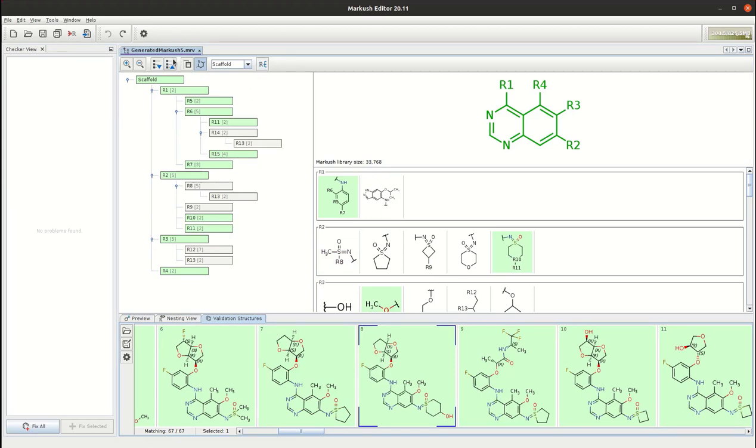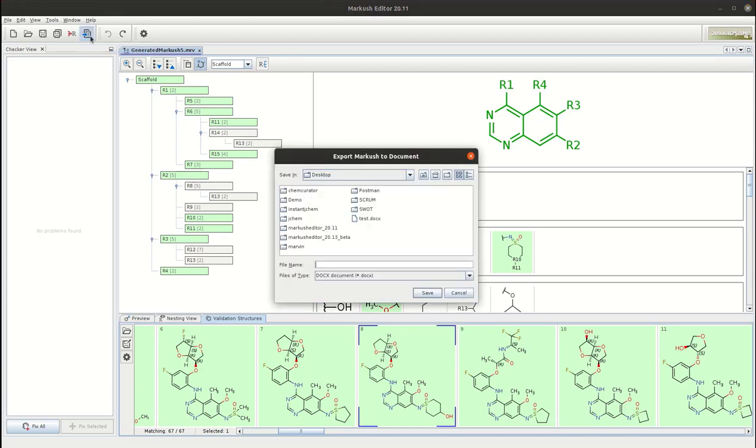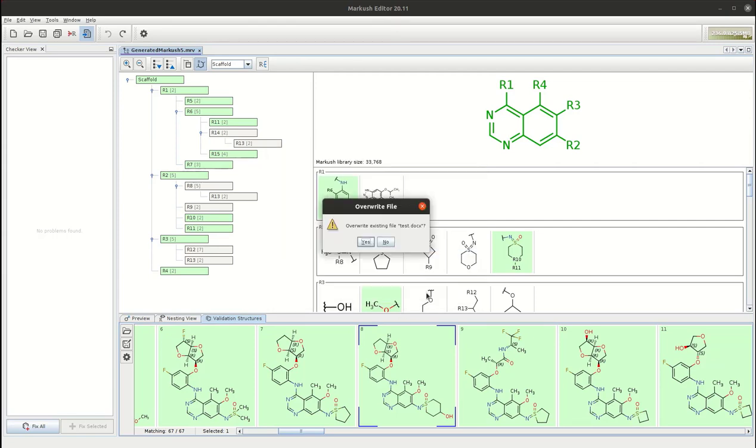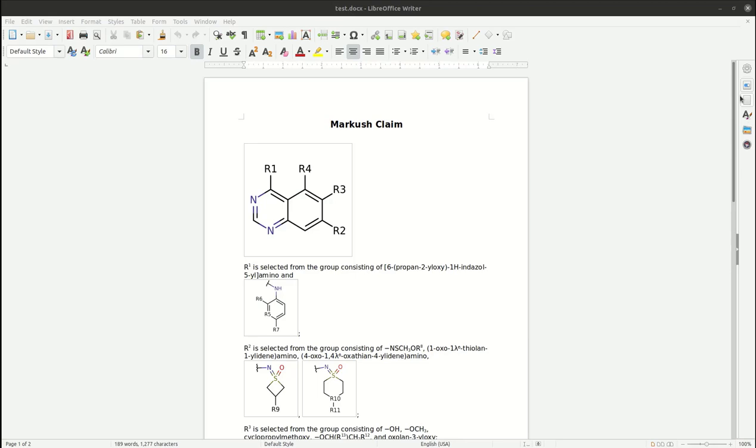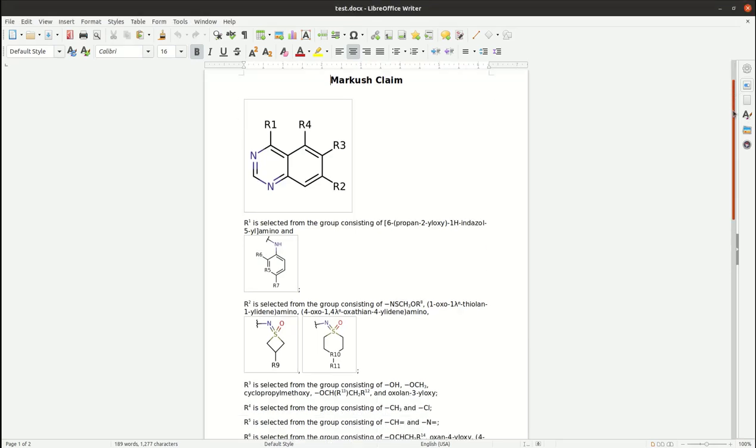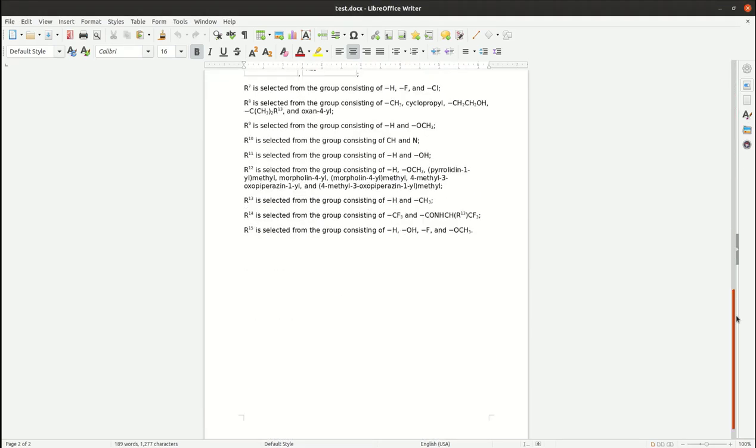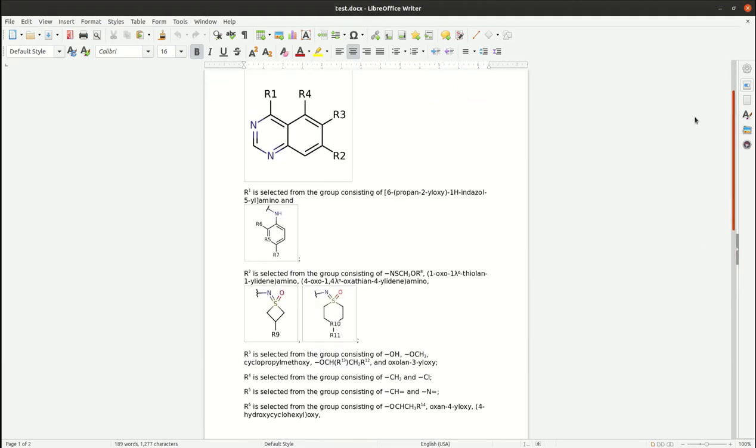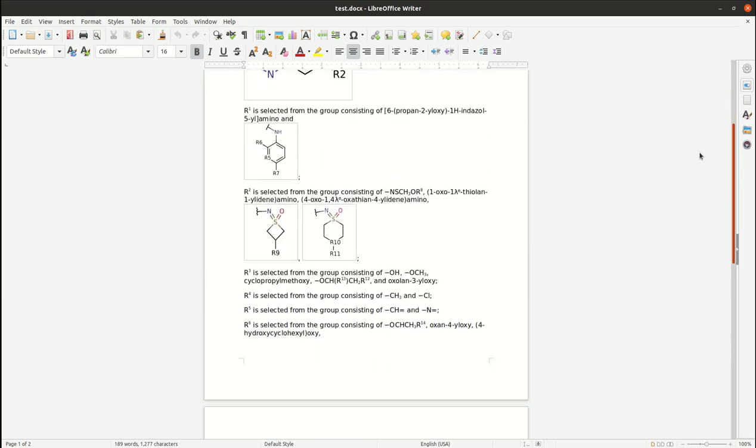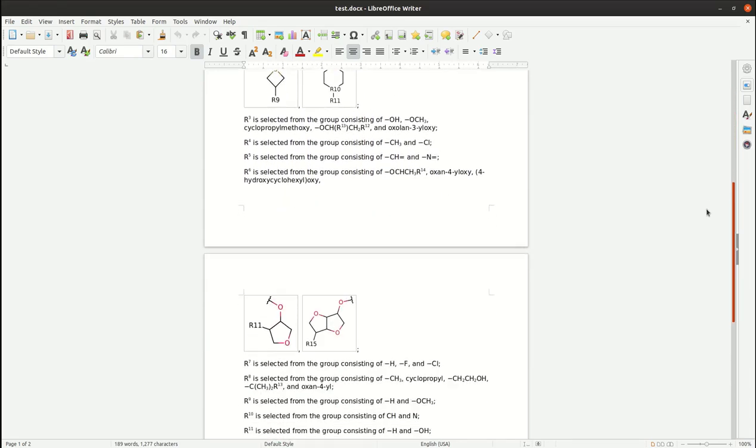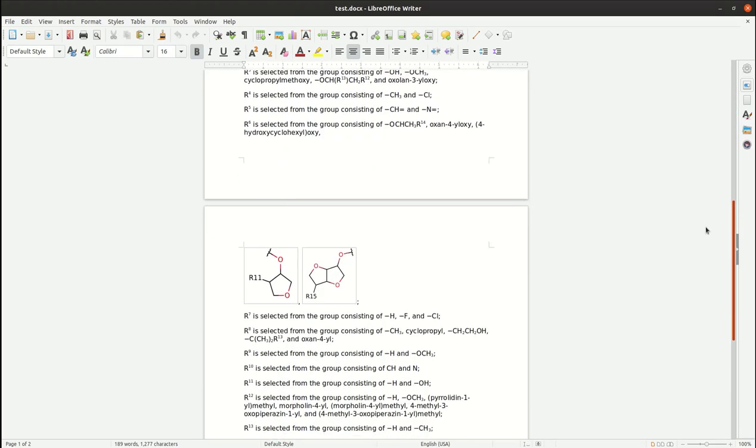Let's do the text generation next. Just choose the Markos to text. As you can see the Markos claim is generated and we have a quite long list of R group definitions. We use multiple different export methods here. So some of the fragment definitions are represented as an image. Some of them are generated in the form of linear notation or IUPAC group name.